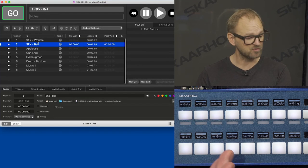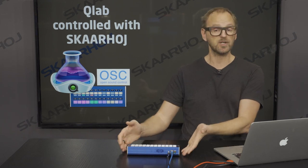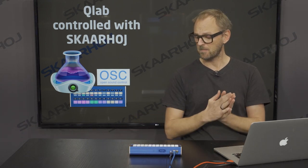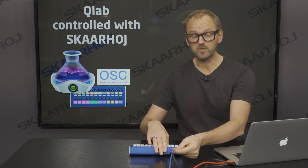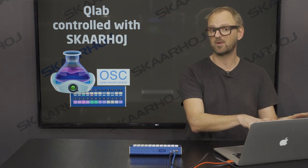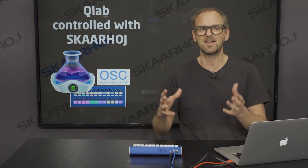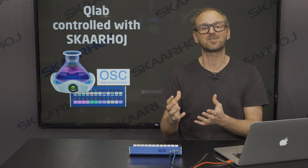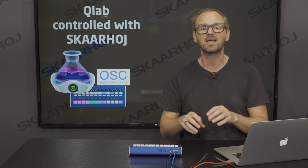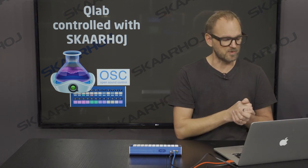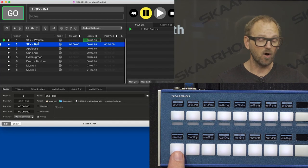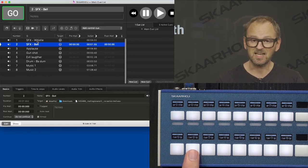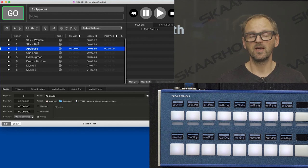But it can also be controlled from the Skaarhoj controller. So on the Crosspoint 24 that I brought here, which is a very nice button interface for working with QLab, it's networked with one PoE cable so it doesn't have to be close to your computer. That's one of the built-in advantages of Skaarhoj controllers - they are networked and can be placed anywhere you want, even if they control a computer. So here we see that this button also fires the same cue and the second button will fire the next one in the list and so forth.